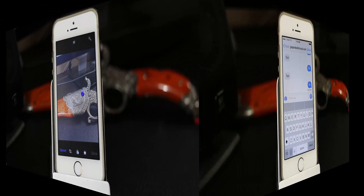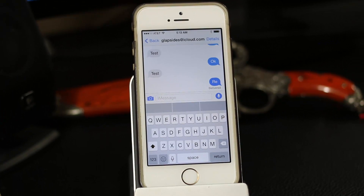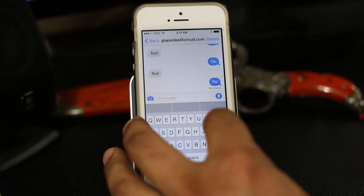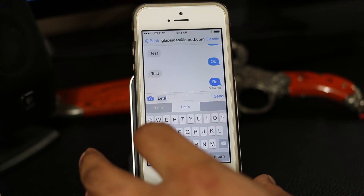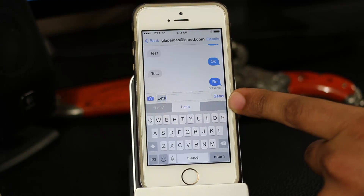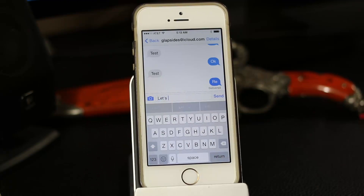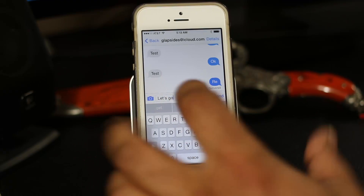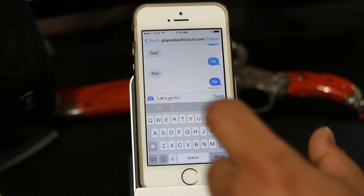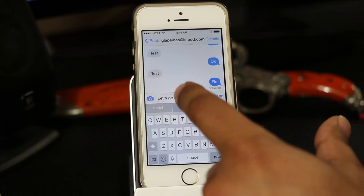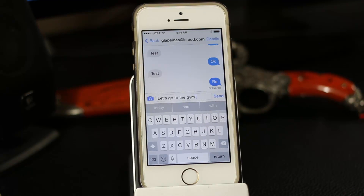The next feature is called QuickType, which enables predictive typing. As you type, recommendations appear in a bar at the top of the keyboard — something that was not possible in iOS 7. You can tap any suggestion to quickly insert that word, making typing faster and more efficient.